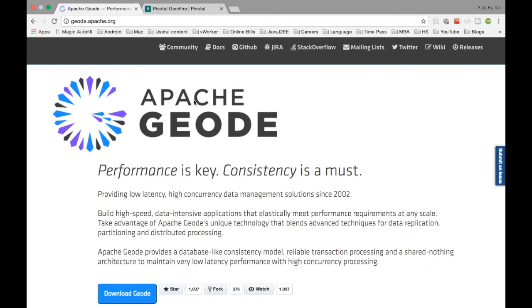Gemfire is a product which Pivotal sells and Apache Geode is the open source framework which we can use for creating Gemfire kind of caches. Most of the core processing is inside Apache Geode. There are some additional features inside Gemfire.